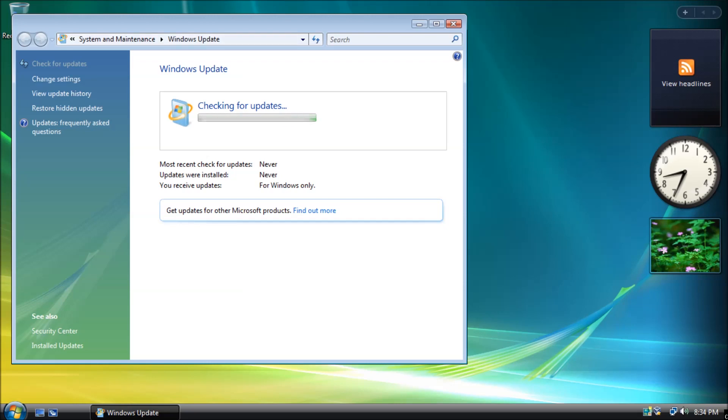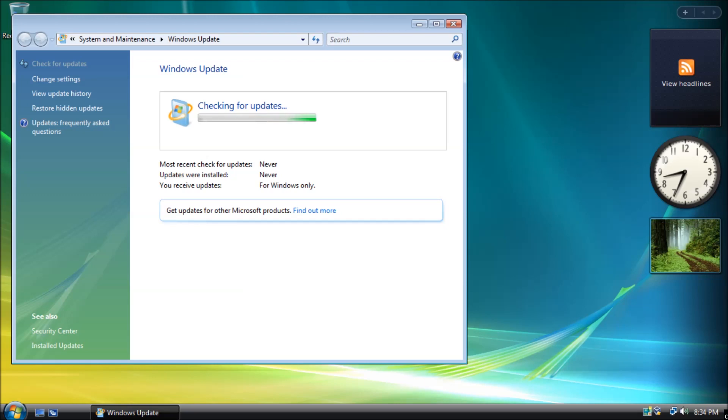For some, the correct and full list of available updates will appear after several hours. For others, the check for updates may take several days to finish. As you may have noticed, I have that exact problem happening right now.